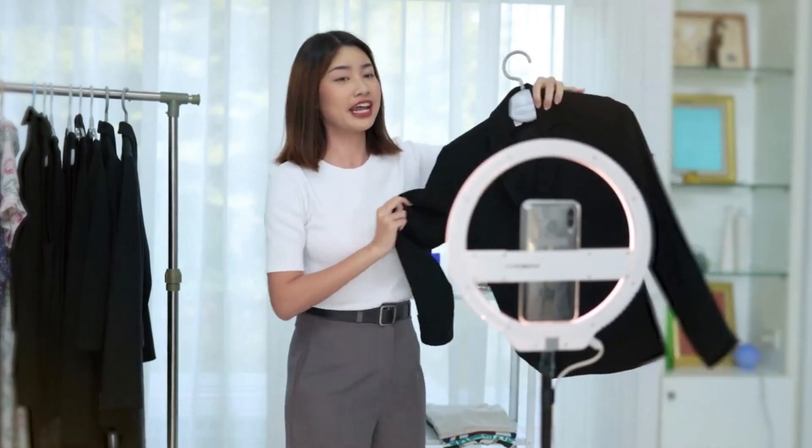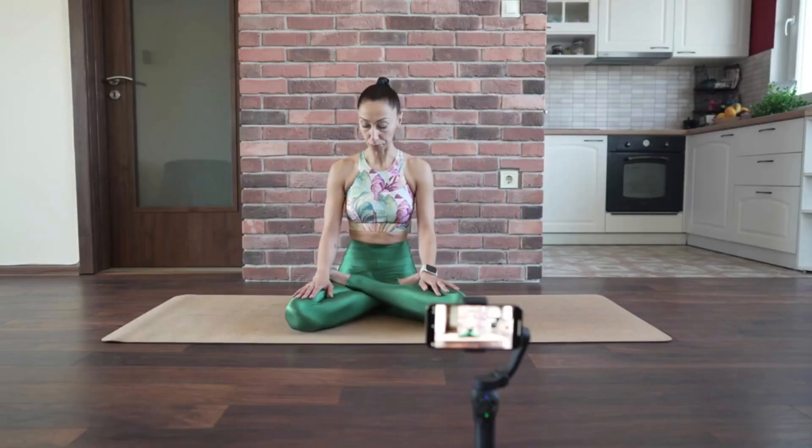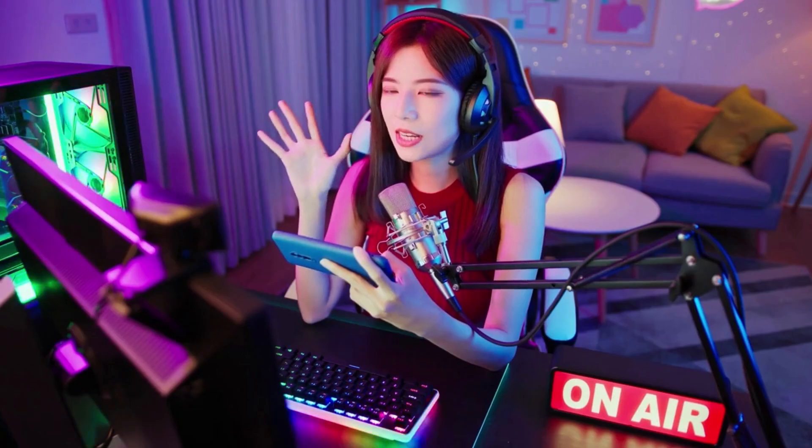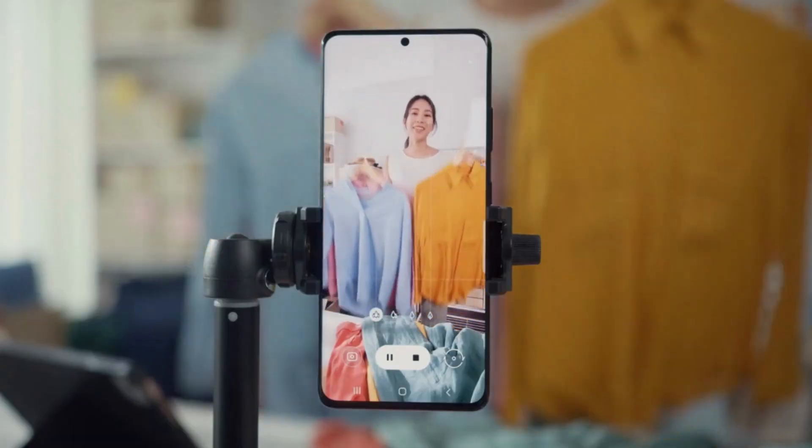With Wave.video, you can record video and audio right from your browser, invite guests, add custom layouts, edit recorded videos, and more. Capture high-quality videos like never before.